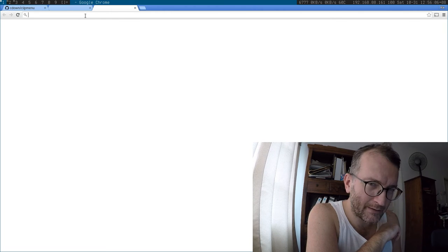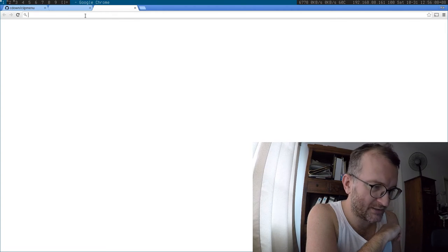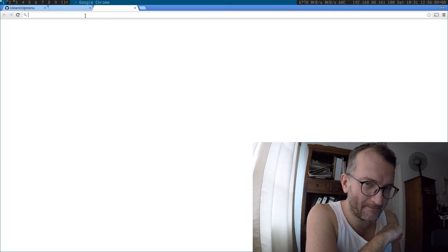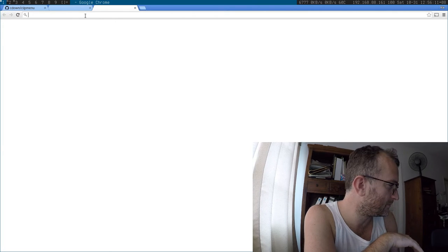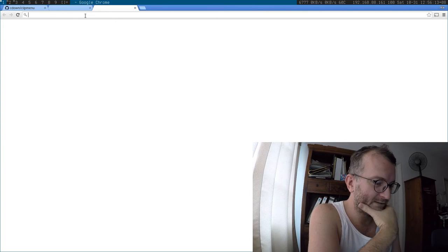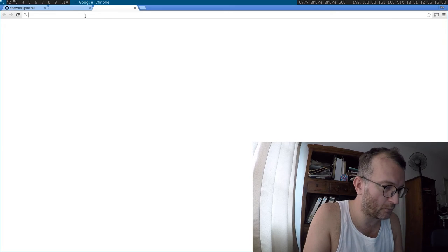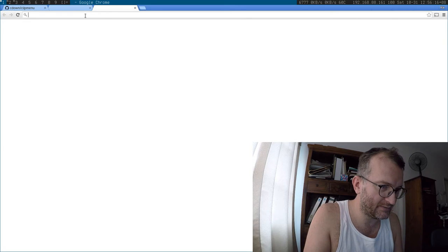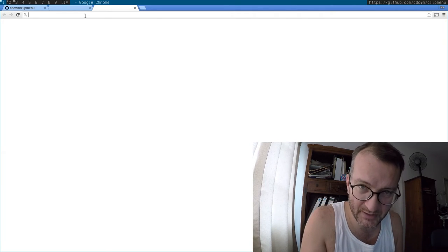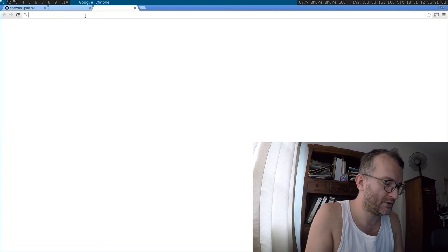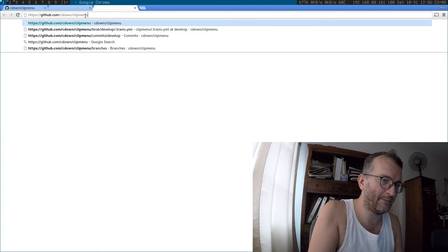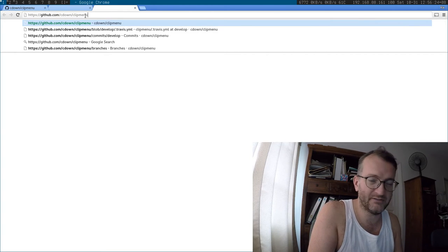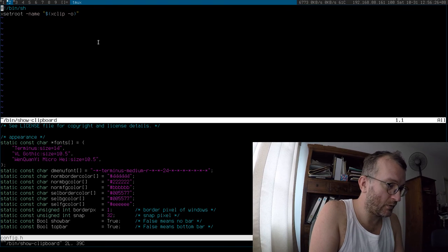When I tried to bind to shift, shift sort of stopped being shift. So I'm now bound to alt shift, and you see if I got alt shift that shows me the contents of my clipboard. So I got alt shift and then if I'm happy I go shift insert.